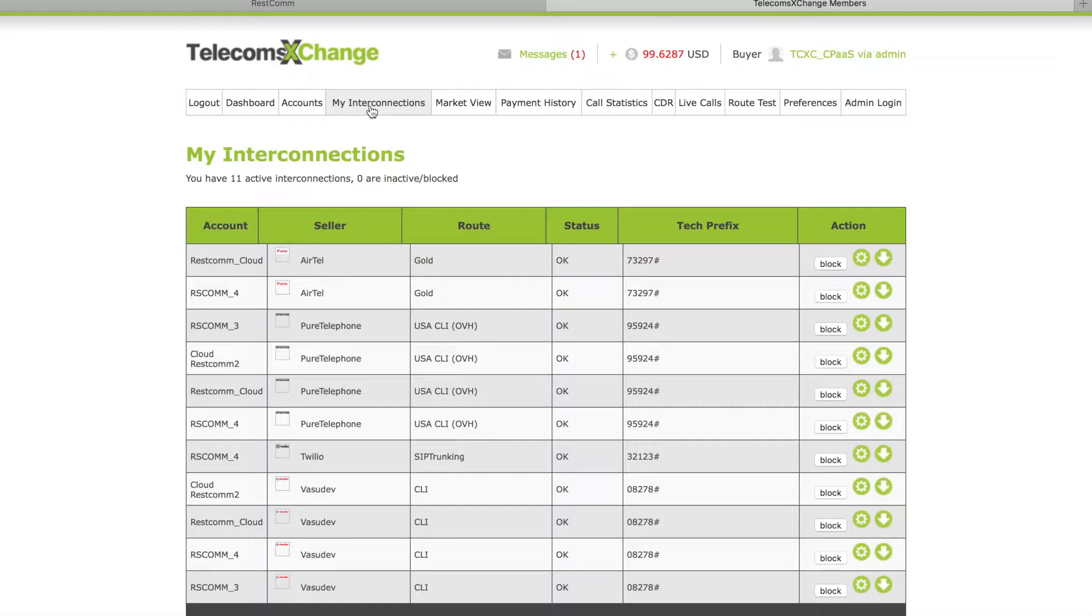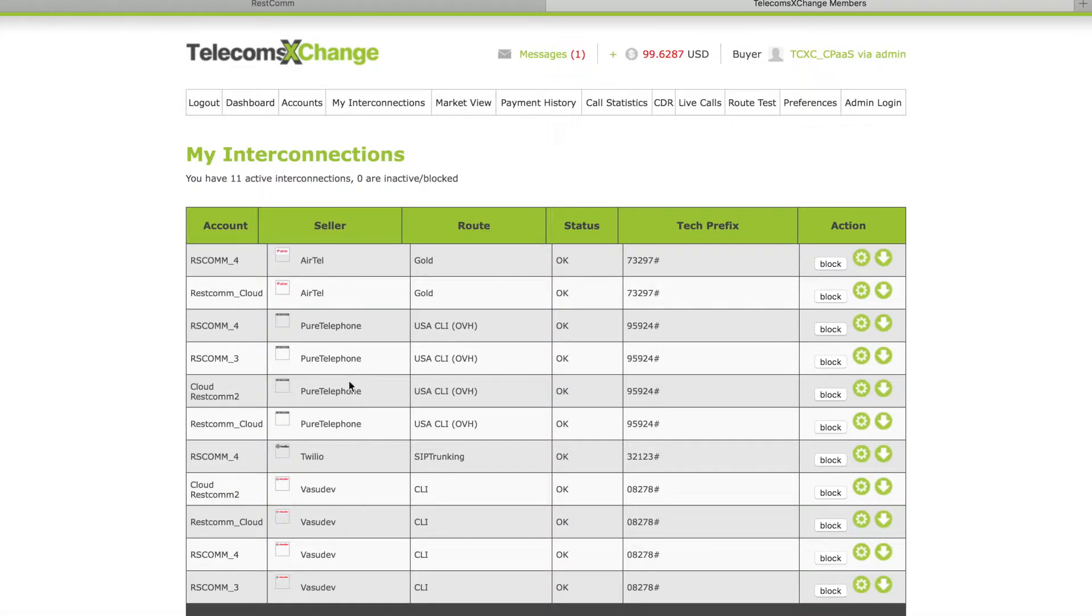Once you have whitelisted your IPs, you can go to my interconnections and it will show you all the carriers you're subscribed to already. If you need to subscribe to new carriers you can simply click on market view.